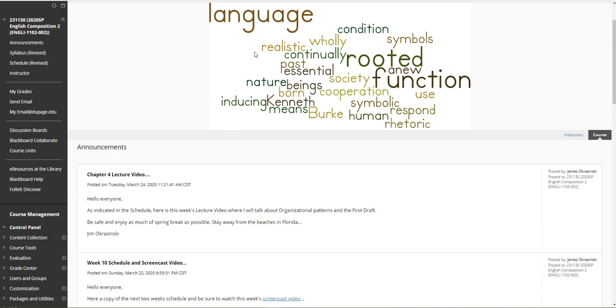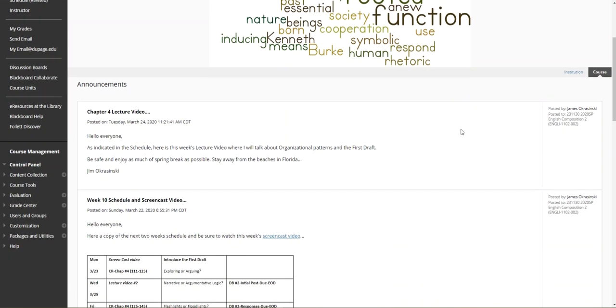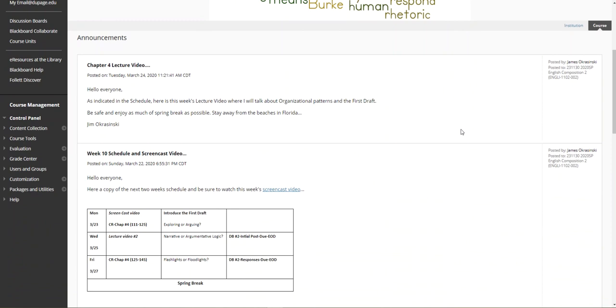Hello everyone, this is Jim Okrasinski with this week's lecture video. Beginning in the announcements page, looking at the schedule, I want to talk about the first draft. I know everybody's going to get into discussion board number two and the dialogue with Dave activity there.